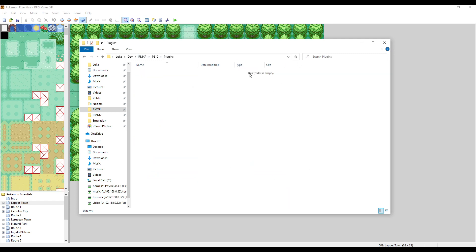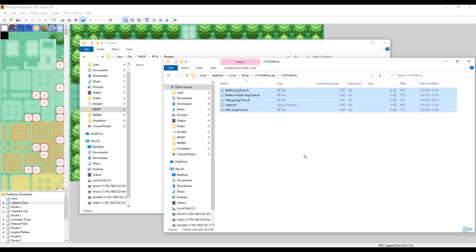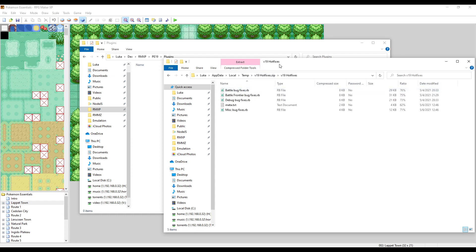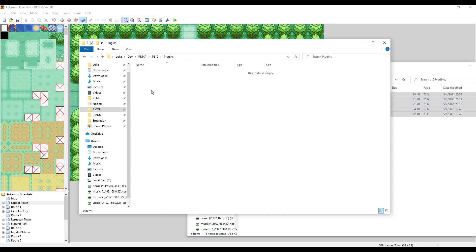However, there is a caveat because there is a specific structure that both you as an end user when you're extracting your resources and the developers of the plugins need to respect. For example, if I get the hotfixes from Maruno and just drag it inside here, this is not going to work.